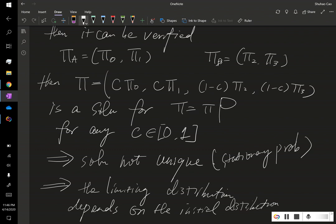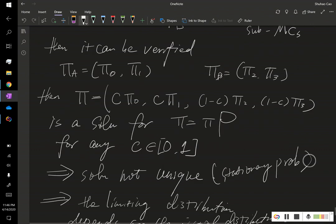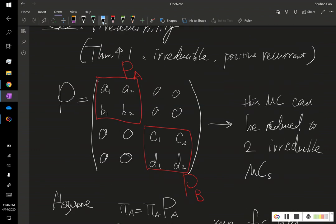This further implies the limiting distribution depends on the initial distribution. Recall that for an irreducible, positive recurrent Markov chain with finite state space, the limiting probability should not depend on where the Markov chain starts. But for this block-diagonal Markov chain, it actually depends on where the chain is initially — that determines what the limiting probability will be.